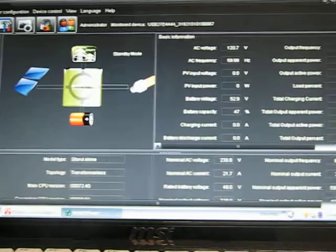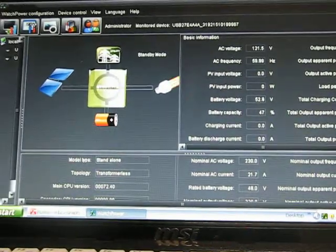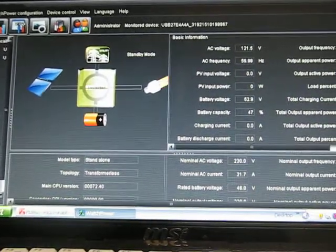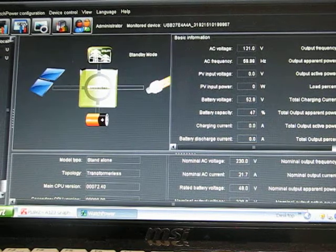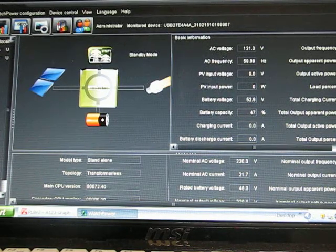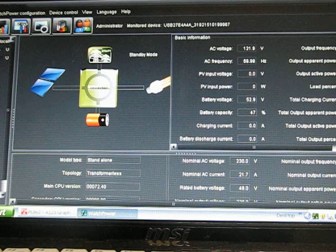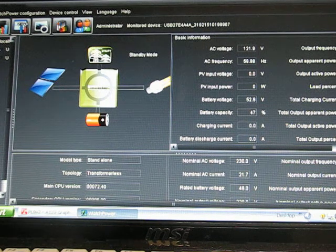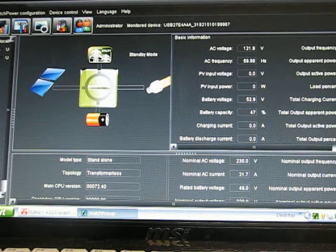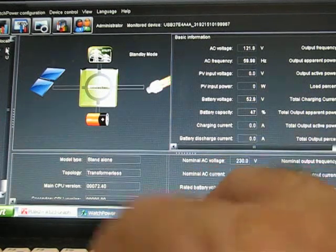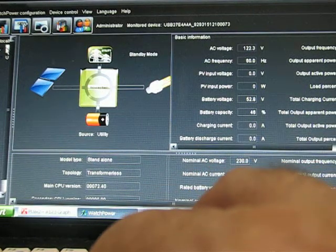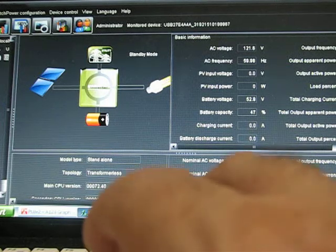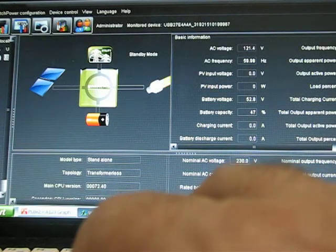Inverters are off. Now what'll happen, you'll see the grid will start charging the batteries if that's how you have it set. Oh, it might not be on the right inverter. Yeah, it's this inverter. This inverter is not charging.